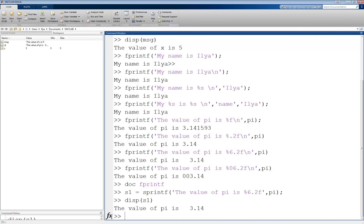Overall, creating a nice output is important, since results of calculations and simulations are useless unless you can convey them in a meaningful way to the user. This is where commands like fprintf are extremely useful, and I hope you now have a better understanding of it.